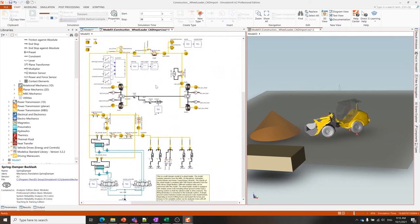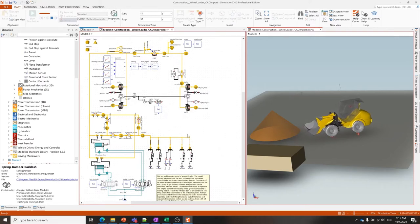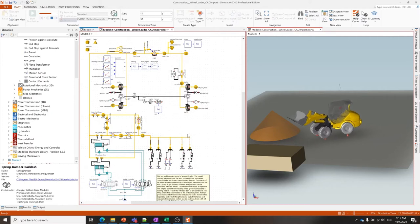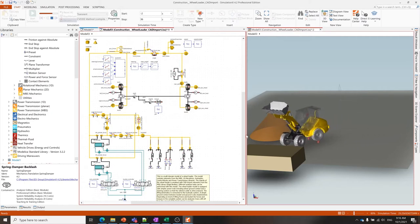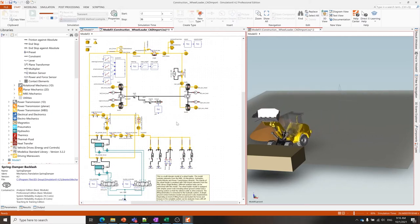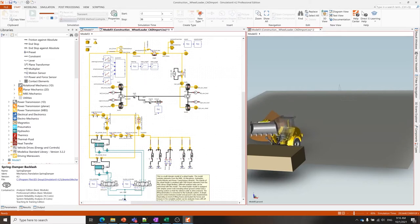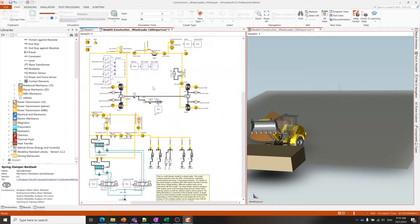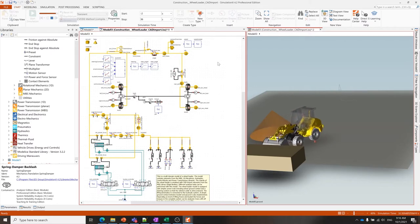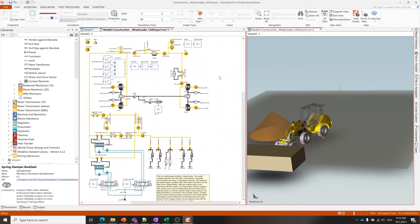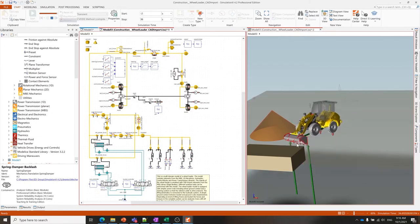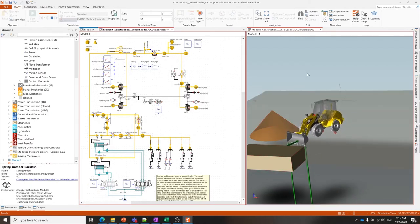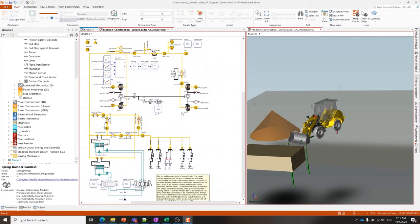We have a tilt cylinder and a lift cylinder and the control valves, and in blue we have the control system. This model was originally built to be driven by an operator in real time—it was connected to joysticks and you could drive the model around in the software. For this demonstration we've removed that joystick connection and instead just given predefined commands of where the loader should drive and dump.